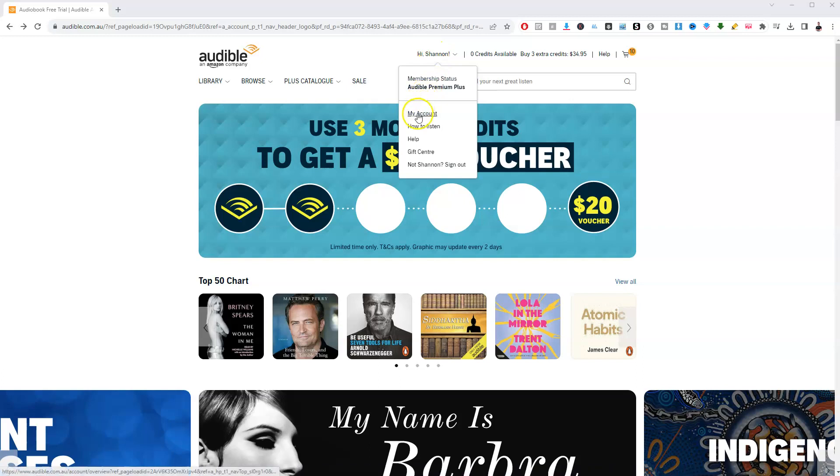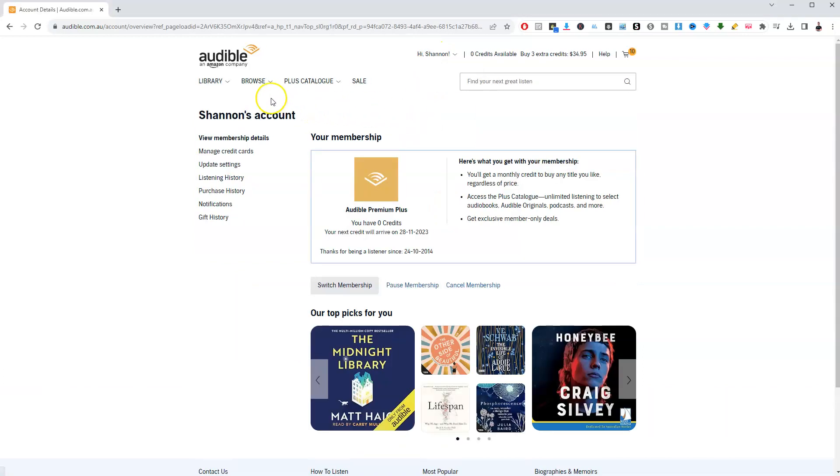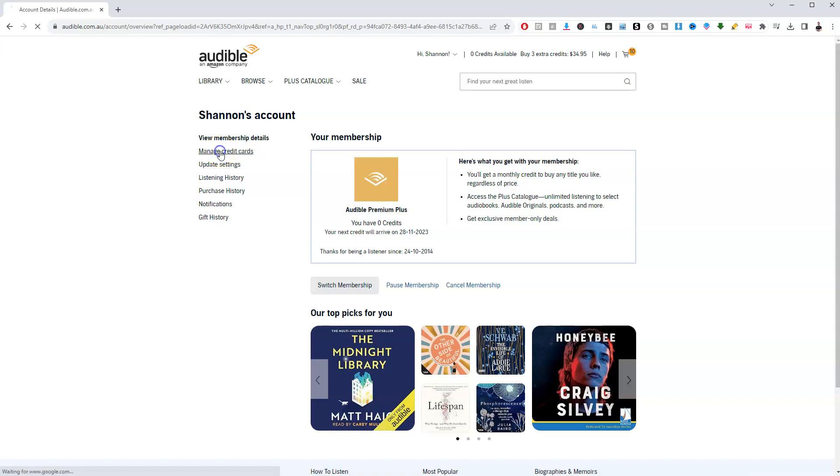From here, go down to My Account and click on that option. On the left-hand side, go to Manage Credit Cards and click on it.